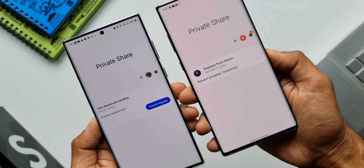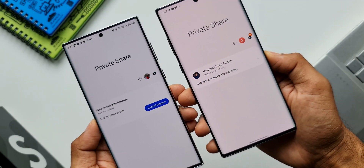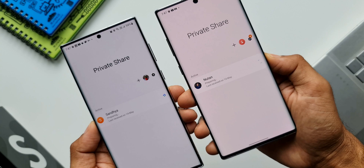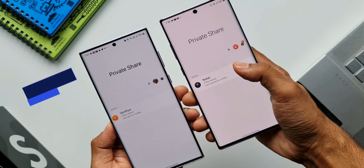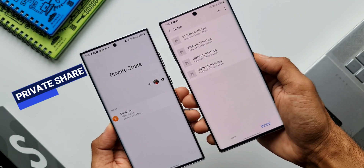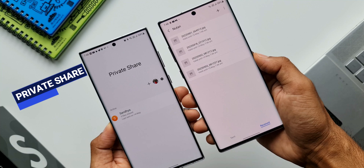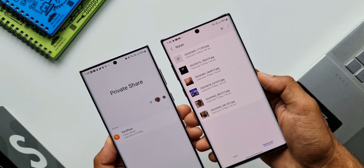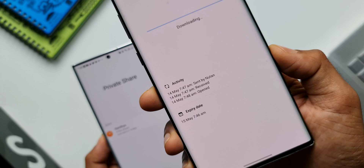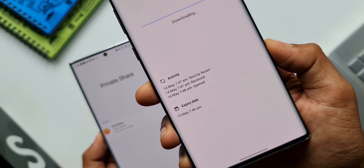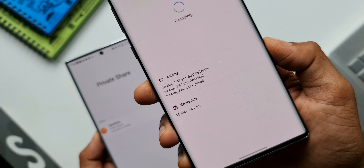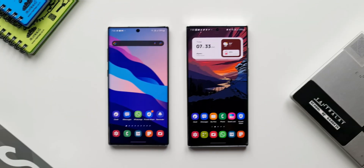If you wish to share a file from your Samsung phone to a designated receiver with an expiry date, then Samsung Private Share is an amazing option you should try. This is a private file sharing feature which prevents recipients from resharing it, and you can revoke the permission to open the file at any time and also extend the expiry date if you wish.